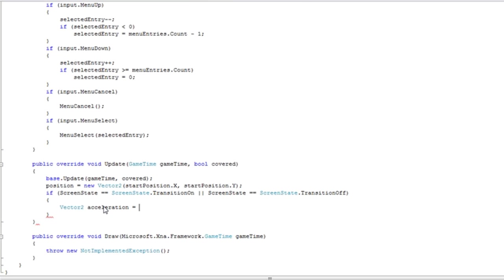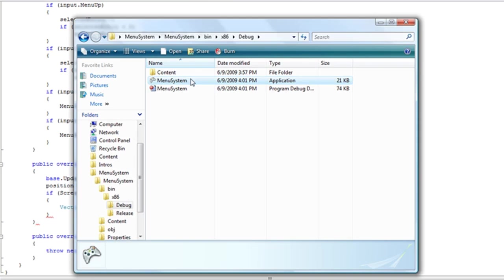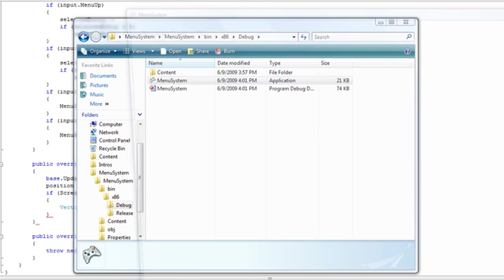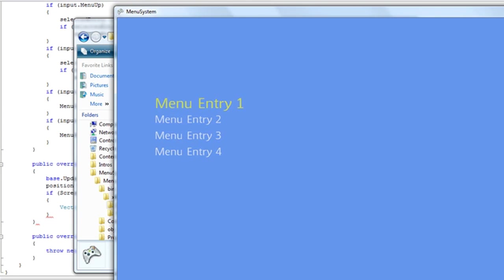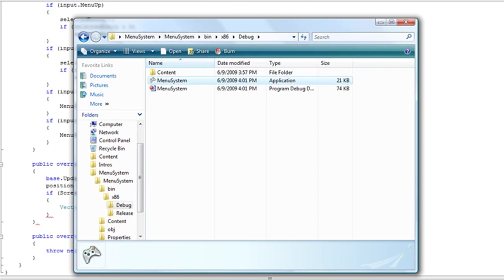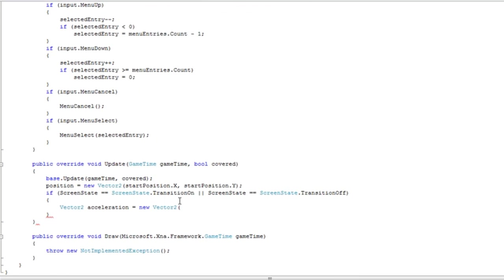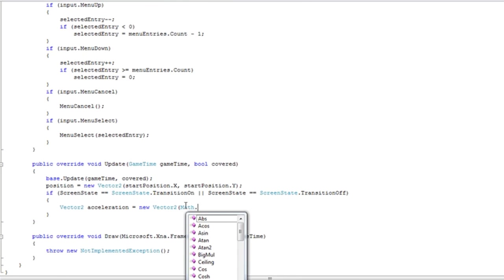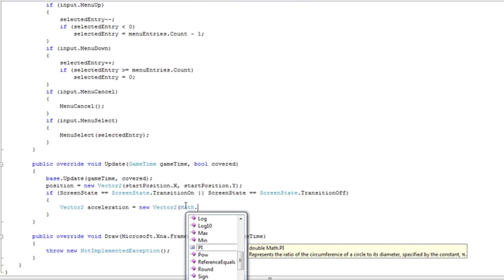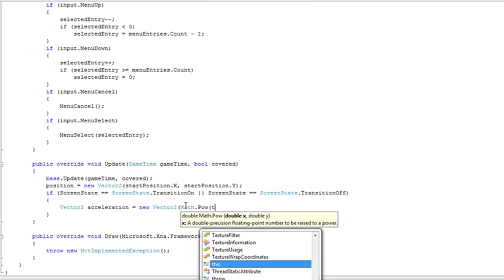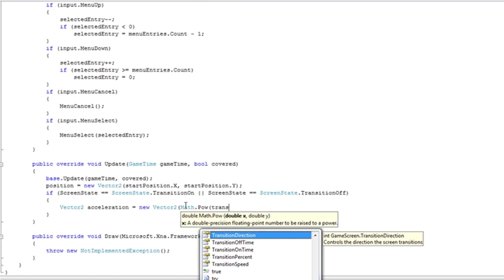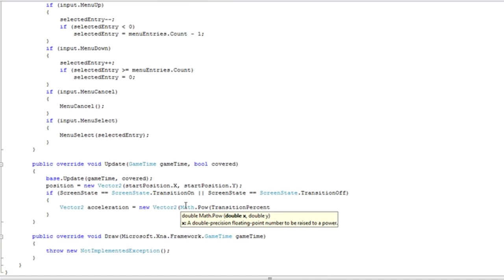That's going to be a new vector 2. Now a nice way to get that transition that starts fast and slows down, slows down and speeds up, is a math dot power. And we're going to use a transition percent, how far along we are in the transition. And we're going to subtract that by 1.